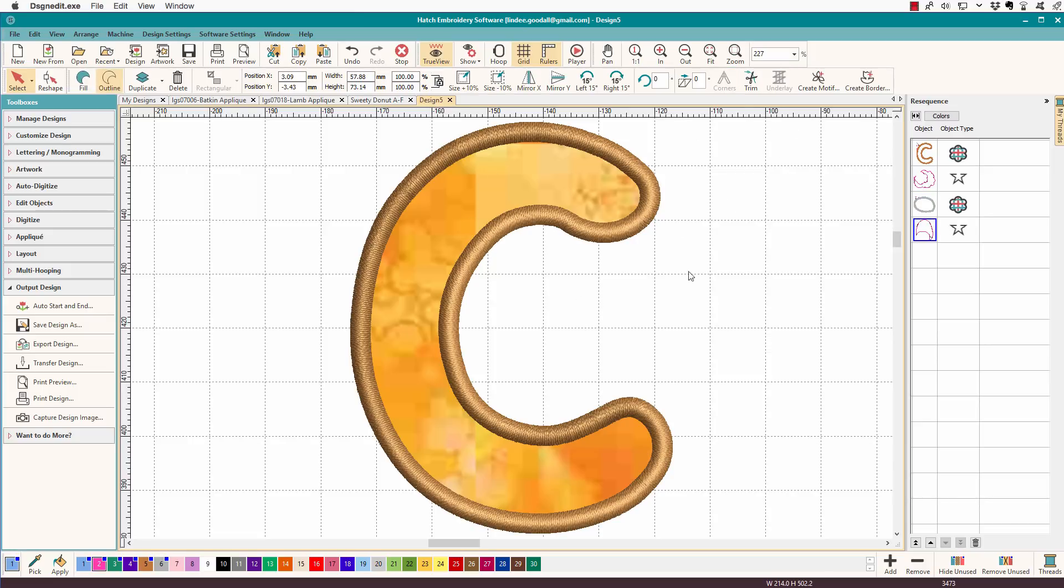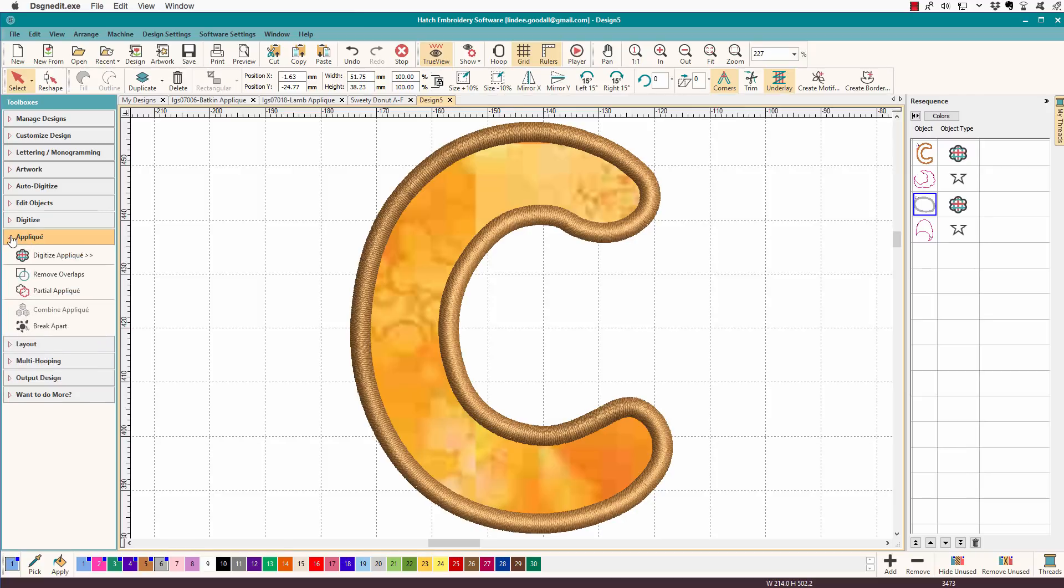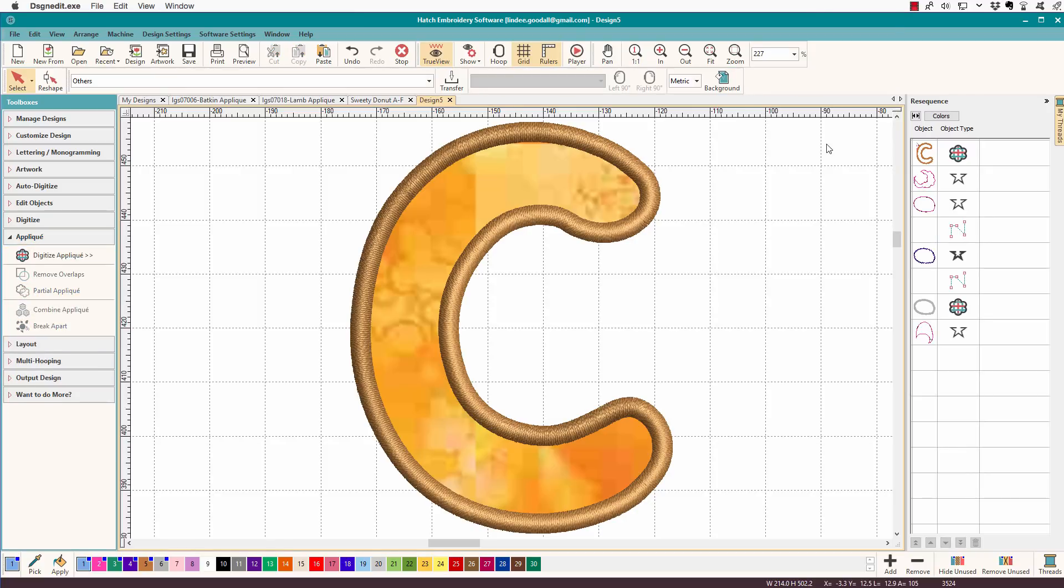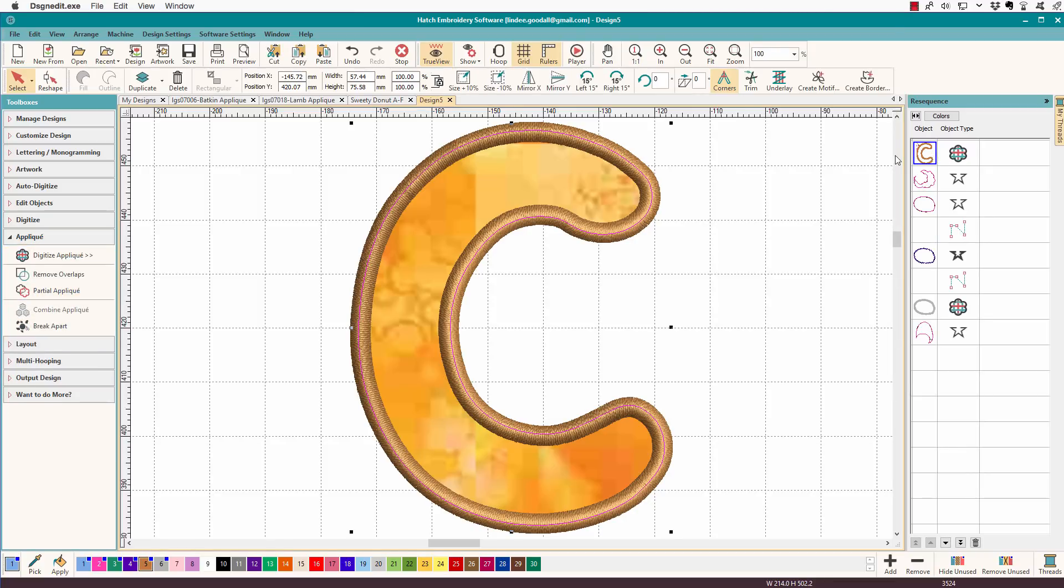So copy and paste. So here are our objects. We need to split this apart, break that apart. So we'll go to the applique toolbox. We'll choose break apart, and we'll break this one apart.